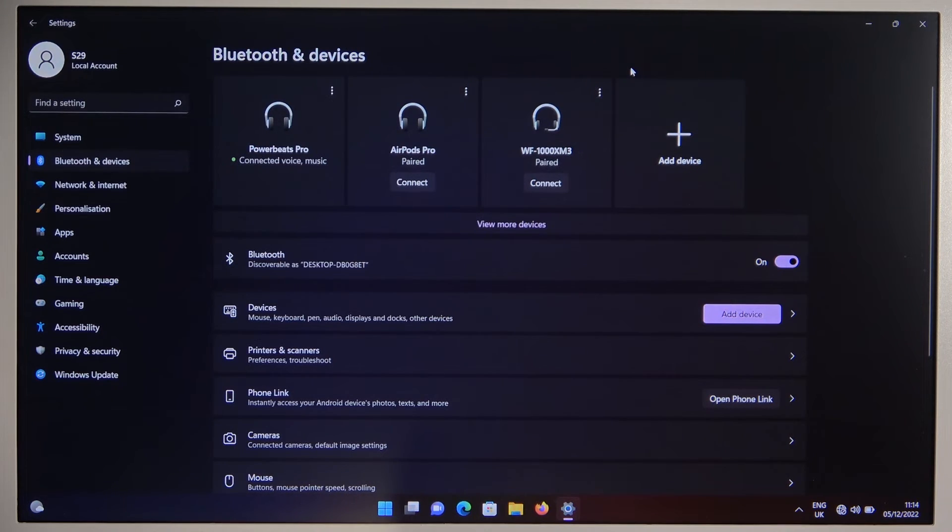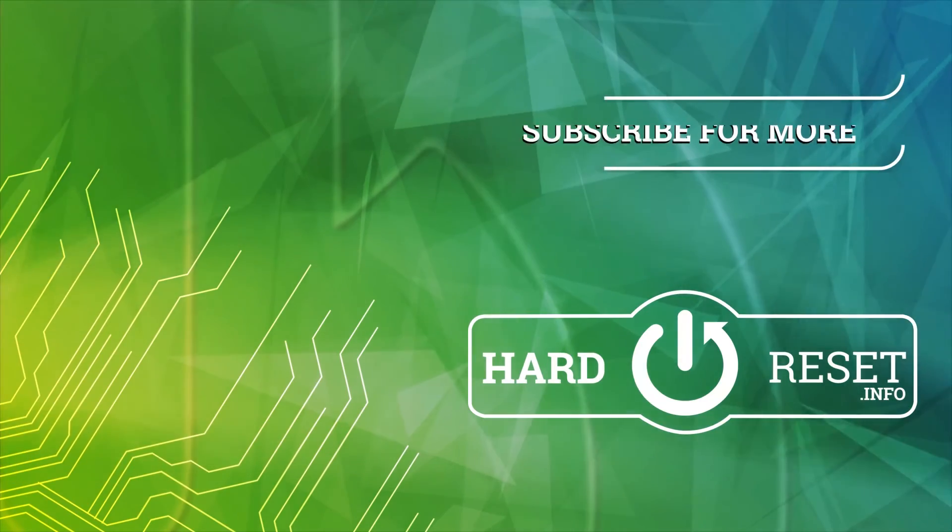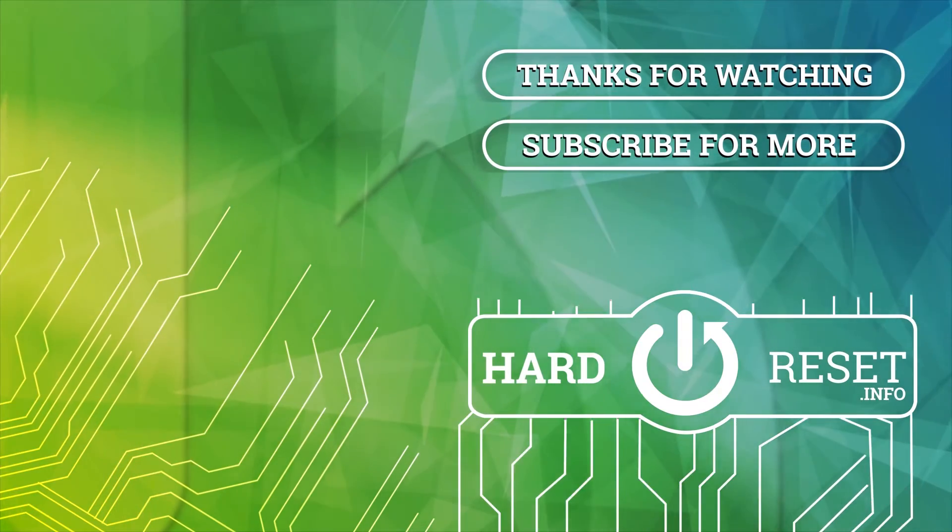If you find it helpful just remember to leave a like, comment and subscribe to our channel. Thank you.